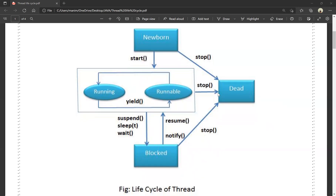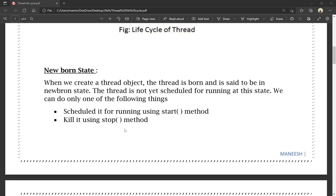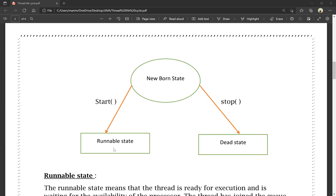First of all, the newborn state. Newborn state means when we create a thread object, the thread is born and it is set to be in the newborn state. Every time we create a thread object, it is born as a thread. The thread is not yet scheduled for running. From the newborn state, we can either schedule it for running using the start method, which moves it to the runnable state, or kill it — which goes to the dead state.